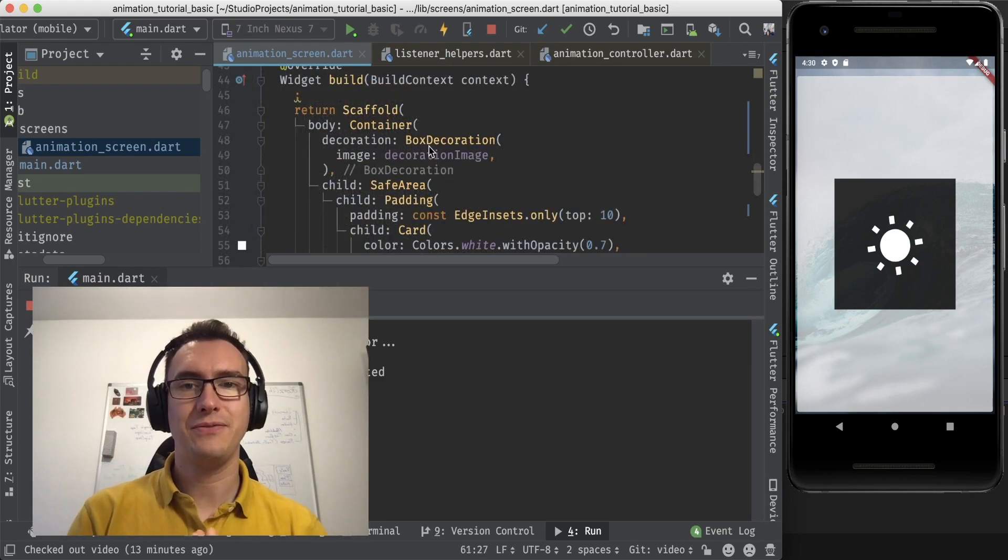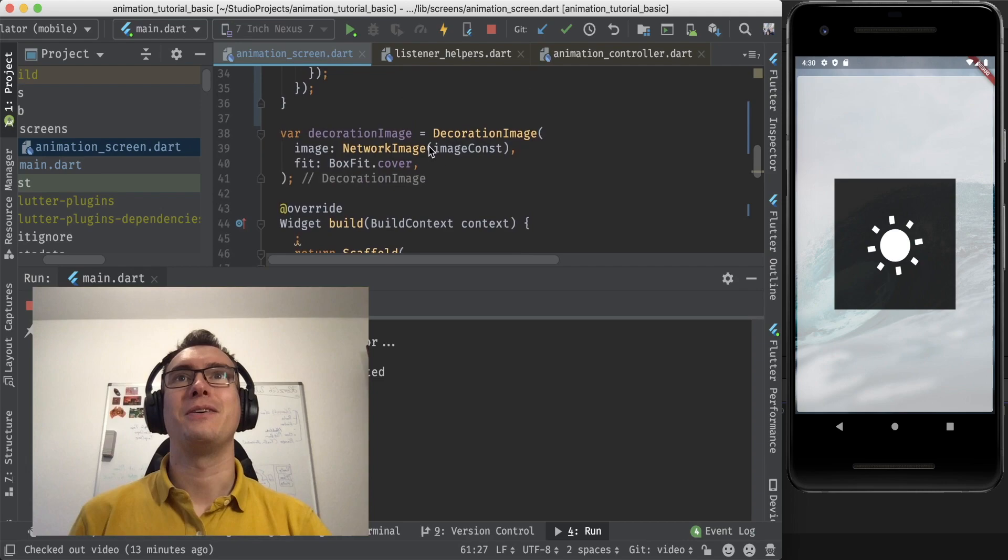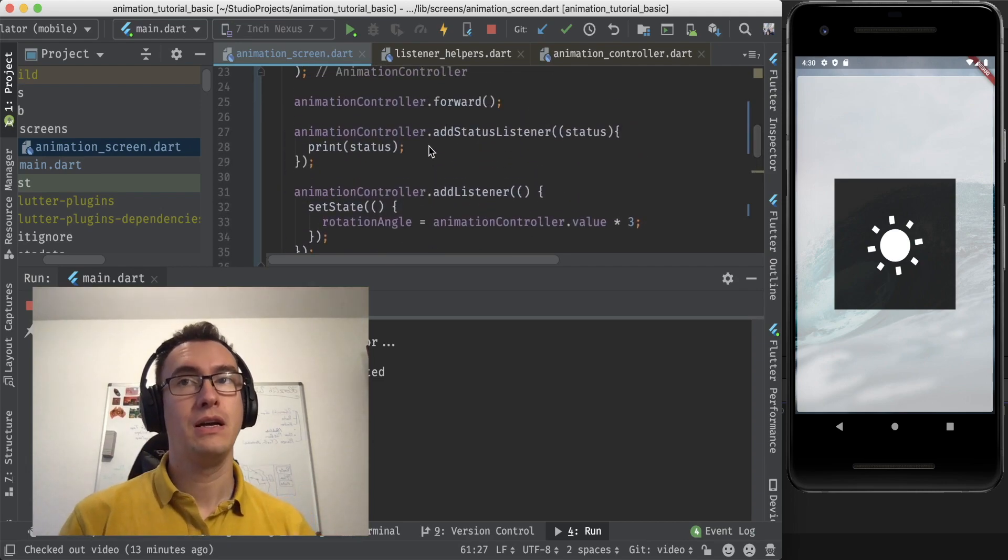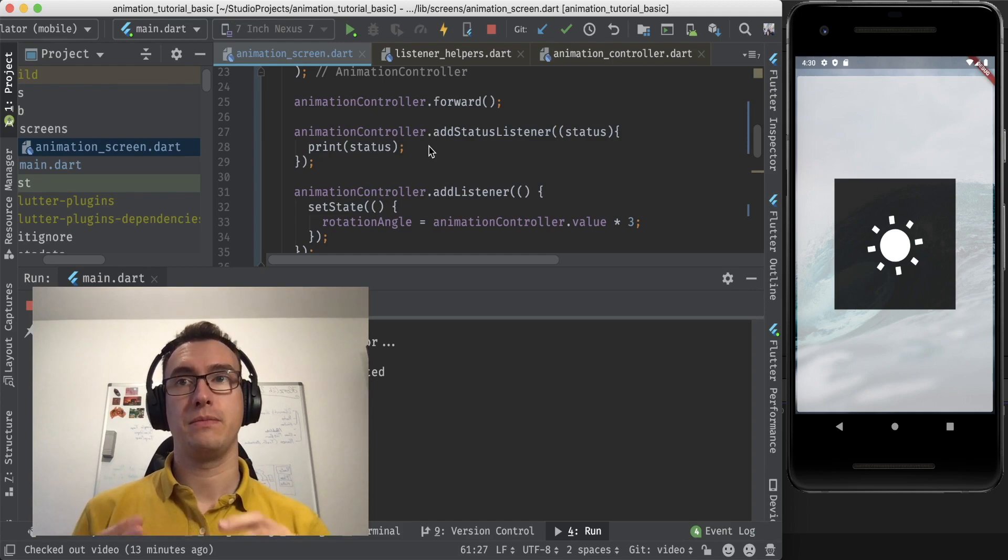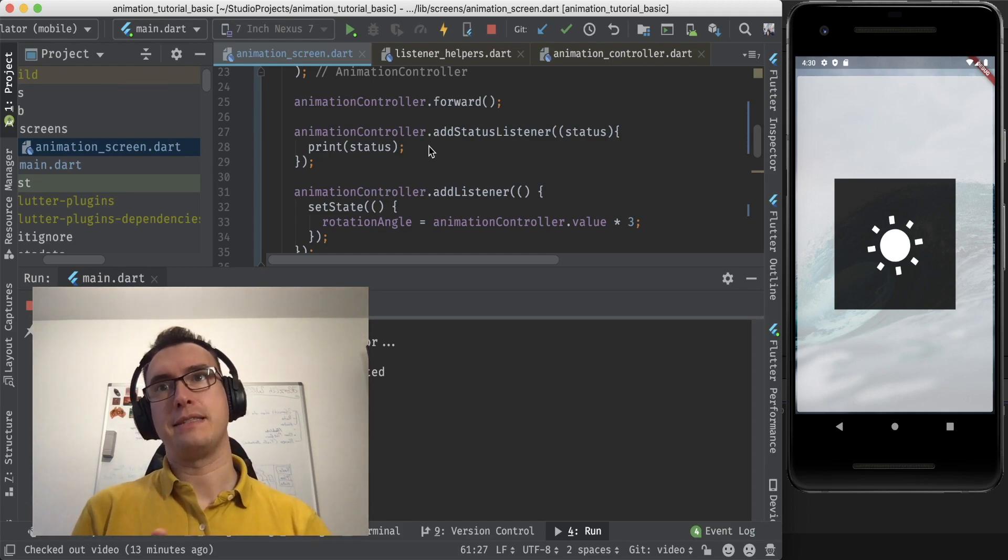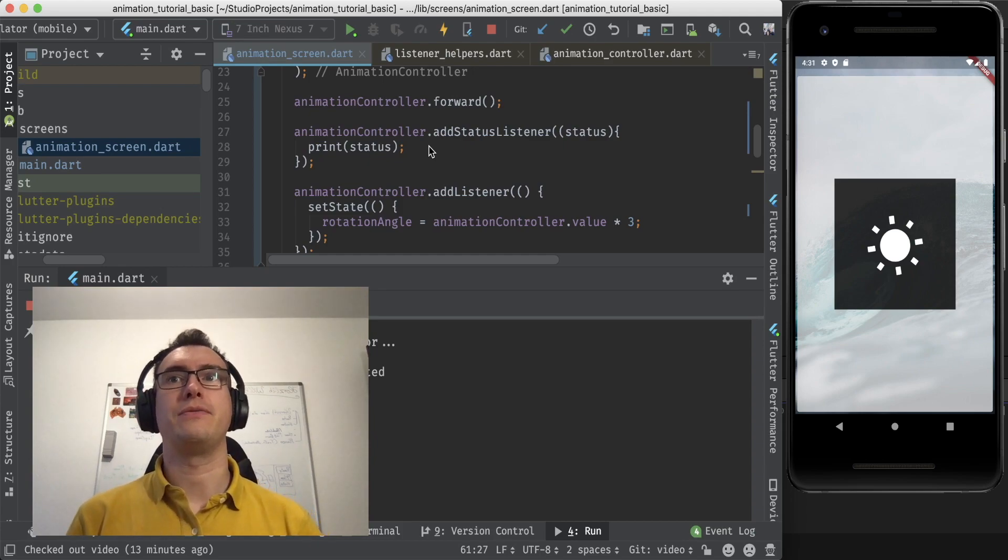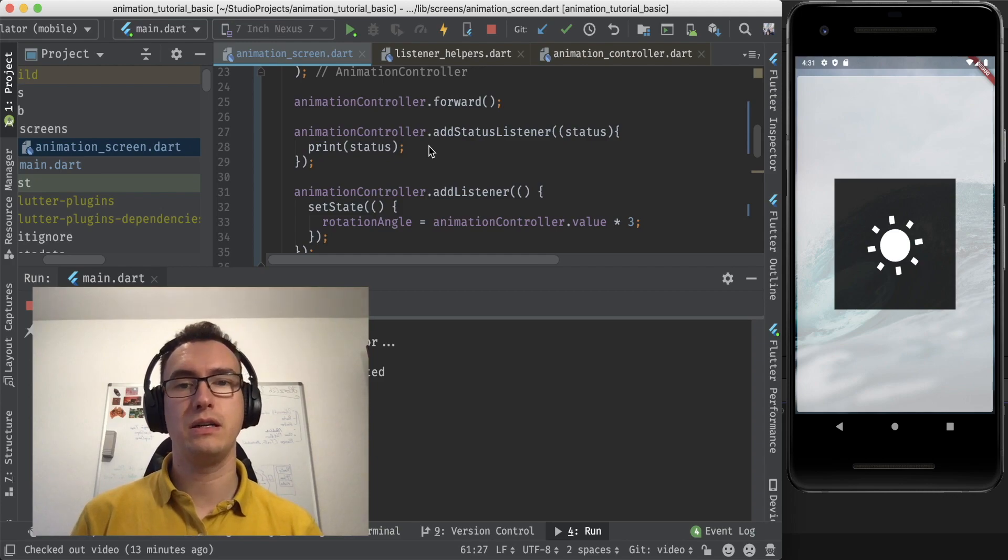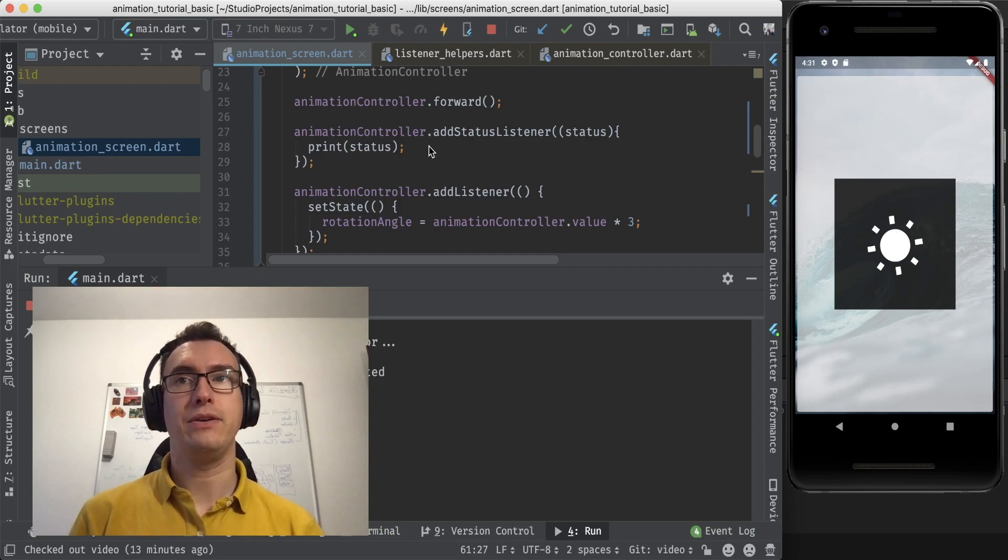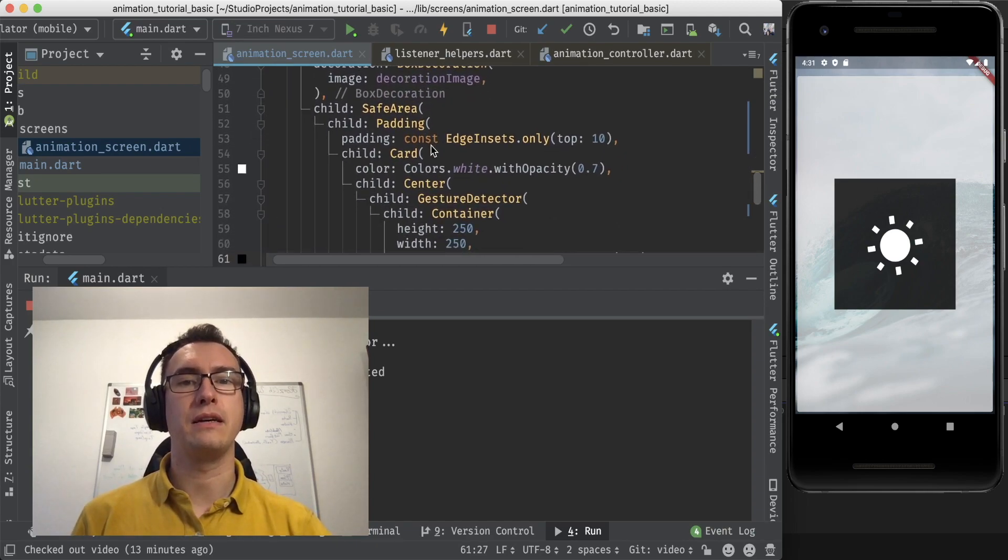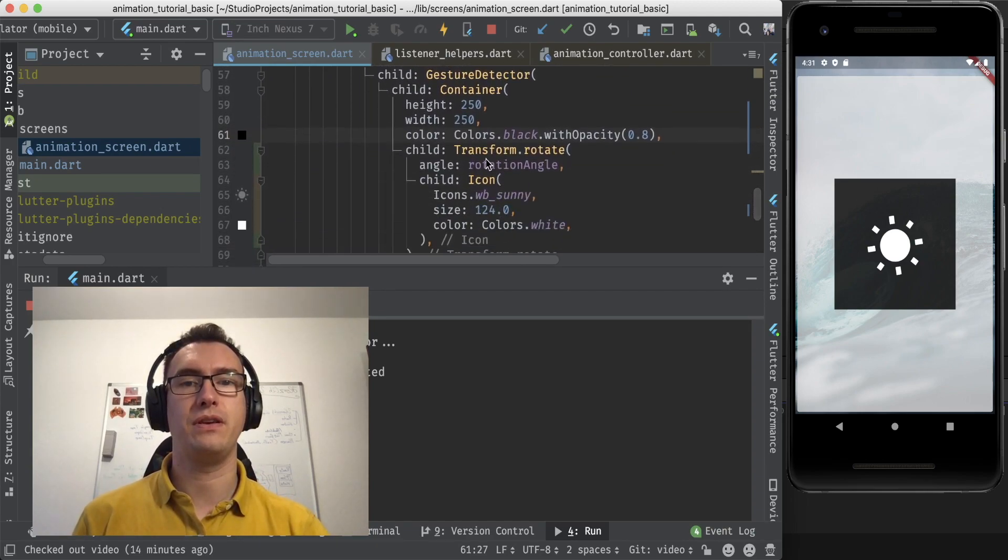Well done. So what we have learned today is how you can use the animation controller, how you can change to different directions, how you can add a status listener that checks against the different statuses like completed, reversed, forward and so on, how you set a value to it, how you increase the value, and how you rotate a specific part of the UI.